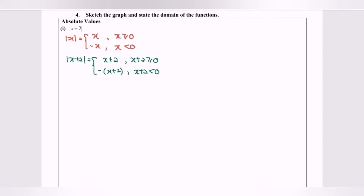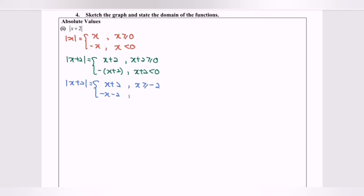Simplifying, the absolute value of x plus 2 can be defined as: x plus 2 with domain x greater than or equal to negative 2, and negative x minus 2 with domain x less than negative 2. I'll call these part A and part B — this will make it easier to refer to them during the graph sketching process.